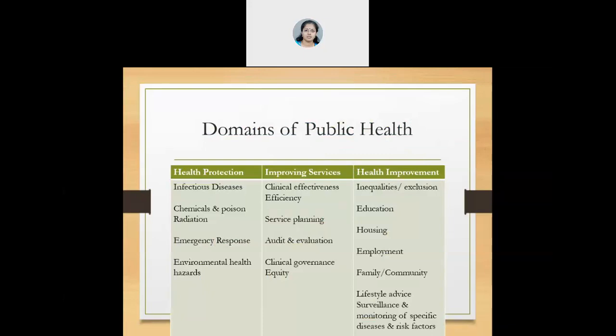A short summary about the domains of public health. When we think about health protection, it includes addressing infectious disease, addressing chemical and poison radiation, addressing emergency responses, and addressing environmental health hazards.